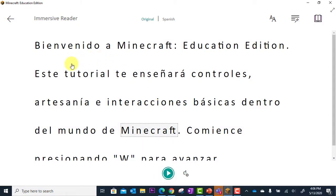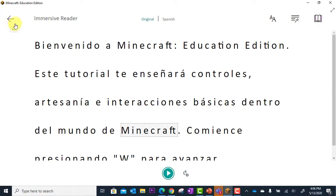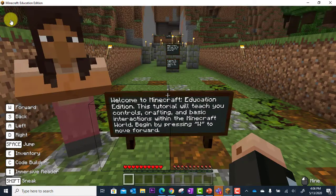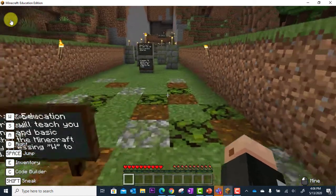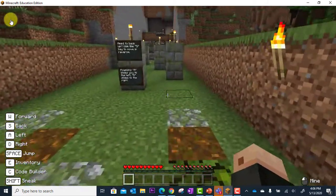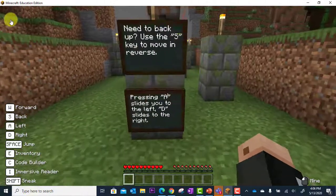And that is Immersive Reader. When I'm done using this and I now understand the message, I can click the large arrow here to back out of Immersive Reader. And now I'm back in Minecraft Education Edition, where I can move on.